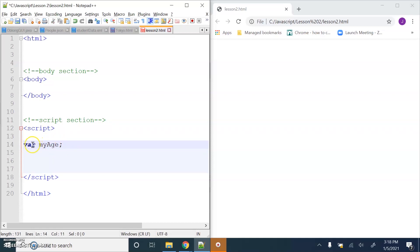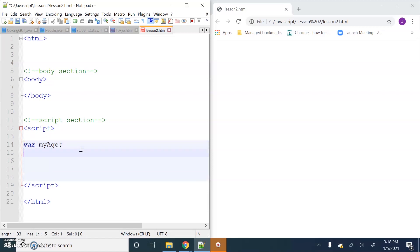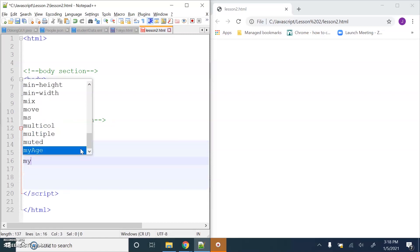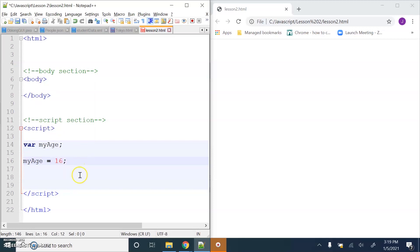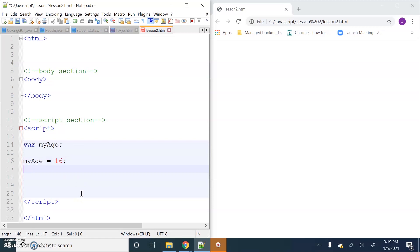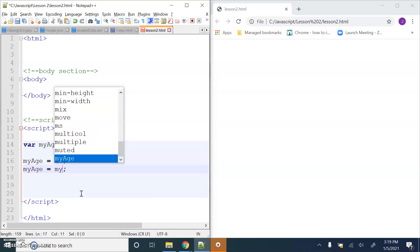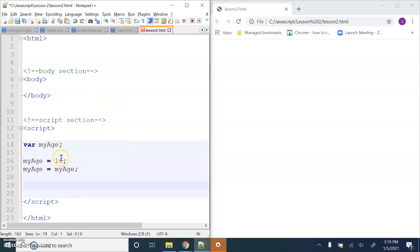This is known as declaring a variable. Then in my computer program I can start to use that variable - so for example, myAge equals 16, and maybe today is my birthday so now myAge is 17. Another way of doing that is saying myAge equals the current value of myAge, which is 16, then we add one - so 16 plus one - then we assign that to be the new value stored in this variable.